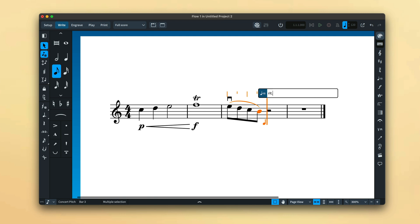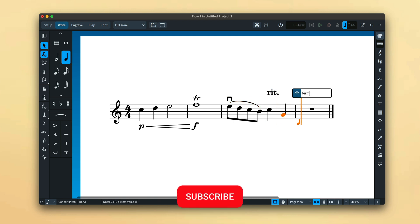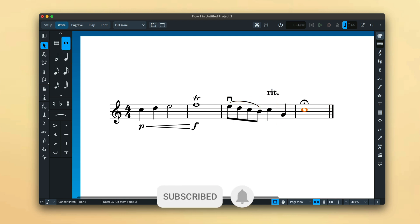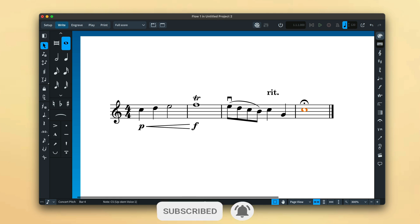So that's the caret and rhythmic grid in Dorico. Remember, if you subscribe to our channel below and hit the bell, you'll be notified every time we add a new video. I'm Anthony Hughes, thanks for watching.